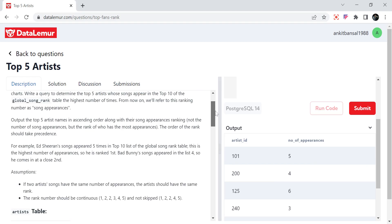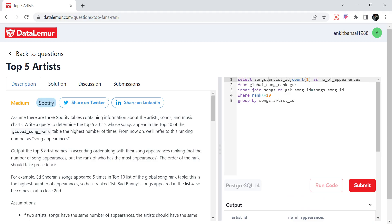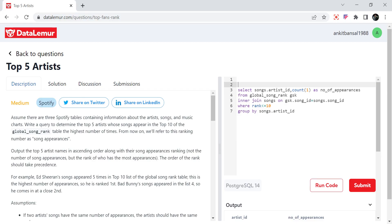The question asks to output the top five artist names in ascending order along with their song appearances ranking — not the count of appearances, but the rank of who has the most appearances. So on top of this result, we need to assign a rank. I'll wrap it and SELECT star, and add a rank.